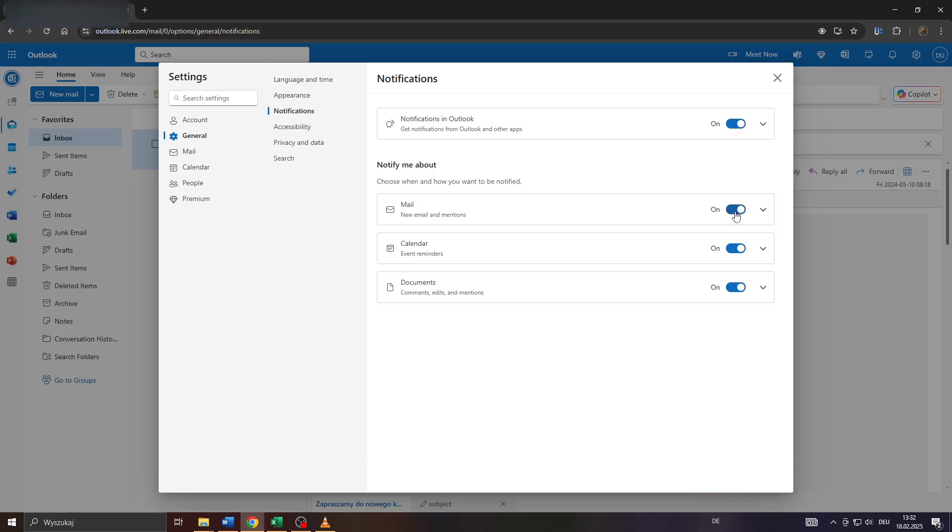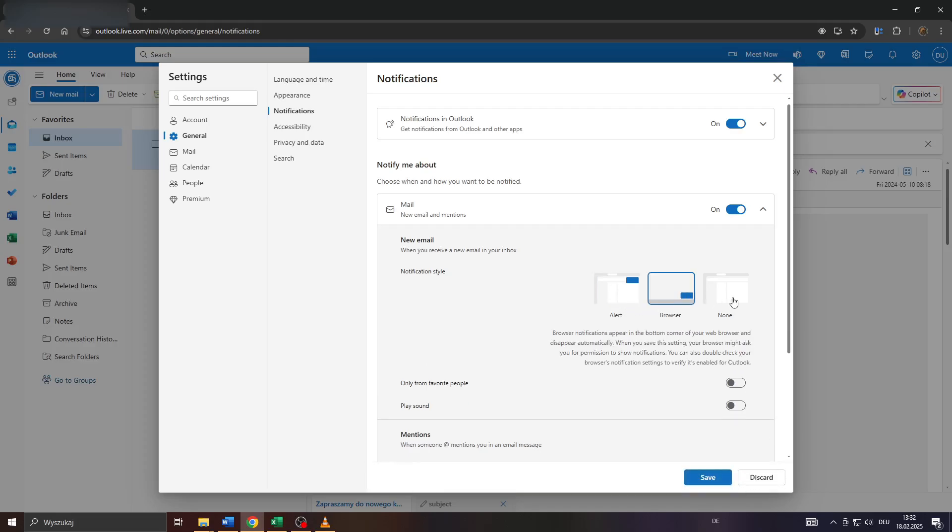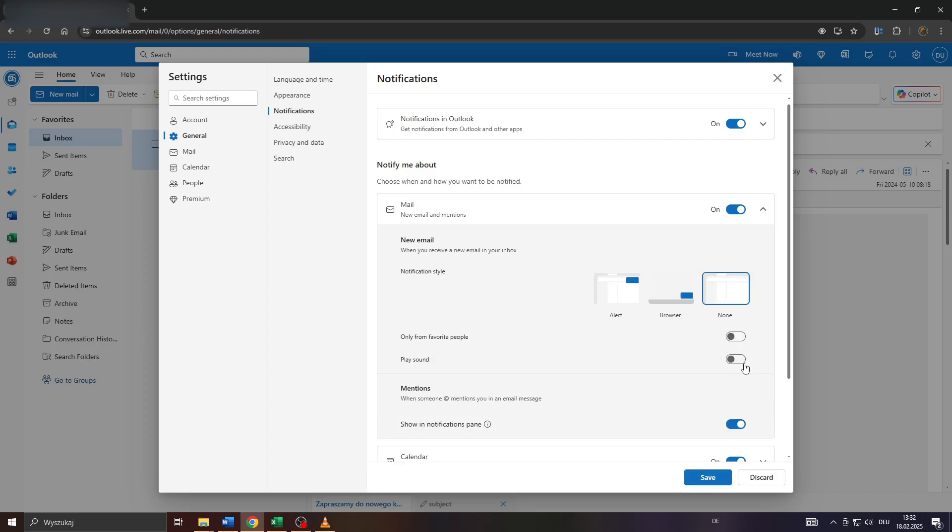So if you'd like to disable email notifications, simply switch it off here to the right, and that's it. You may also expand that menu by clicking on that arrow down icon here, and select whether you'd like to customize your notification style like an alert or browser, or none.